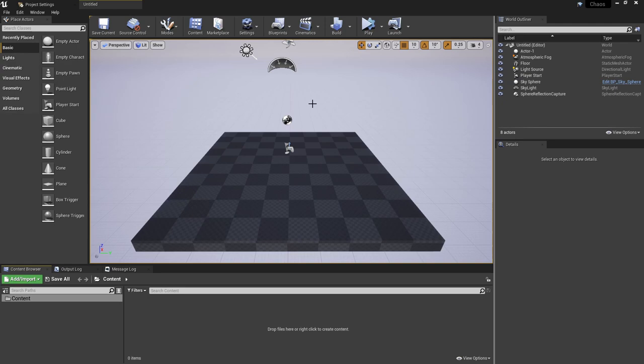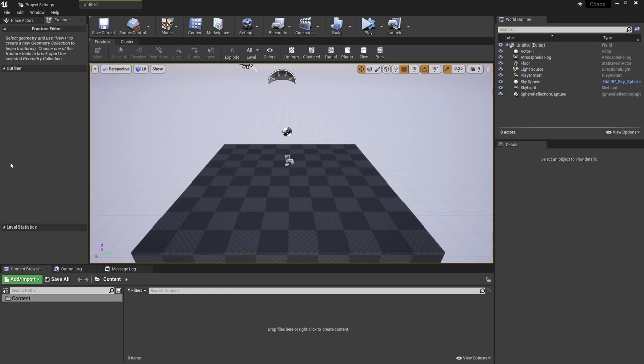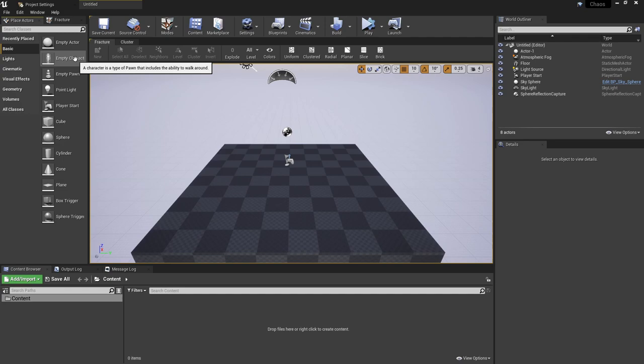With that ready to go, all we need to do to get something working with the new system is to go to the modes panel and go down to the fracture option. This will give you a new panel just next to the place actors which will be where we handle all of the Chaos Fracturing and Destruction.